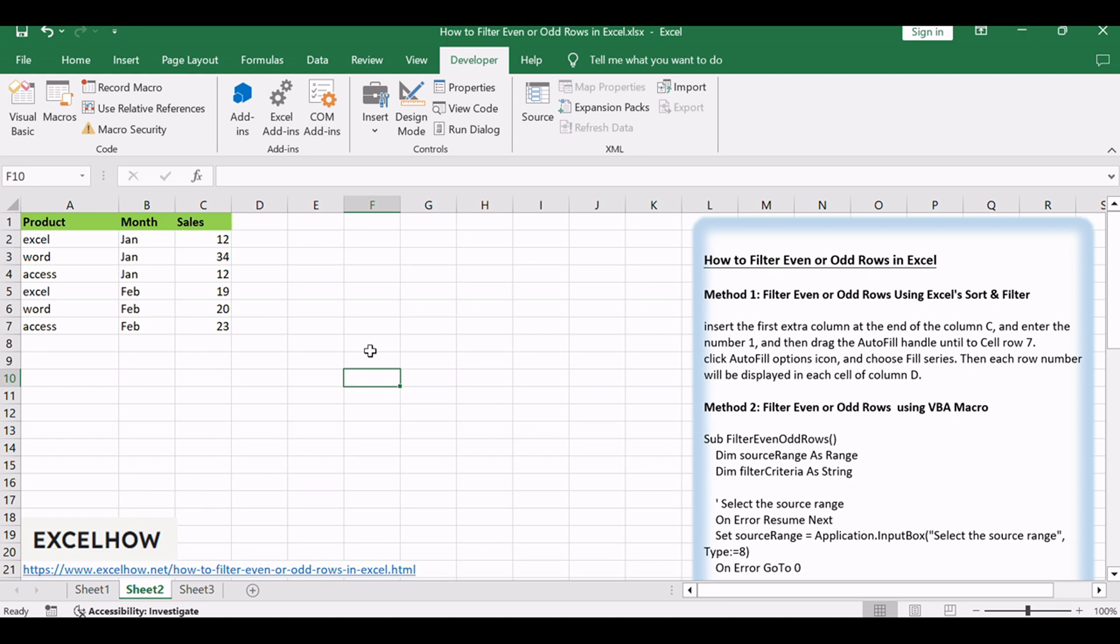You need to use two helper columns: one column used to calculate the row number, and another row used to check if the current row number is even or odd. Let's see how you can effortlessly filter even or odd rows using this method.